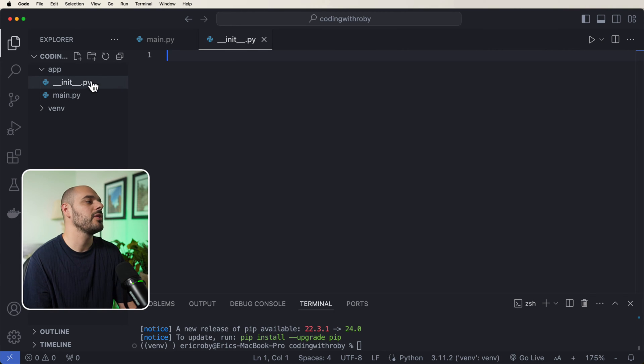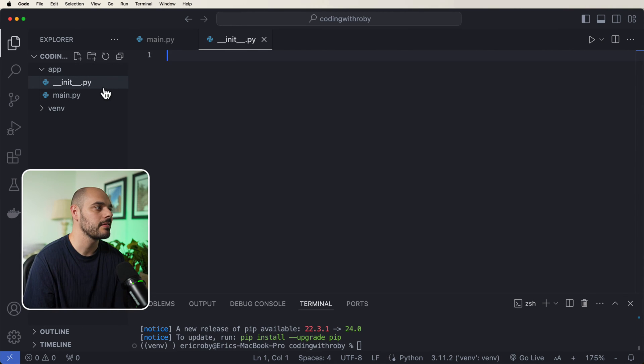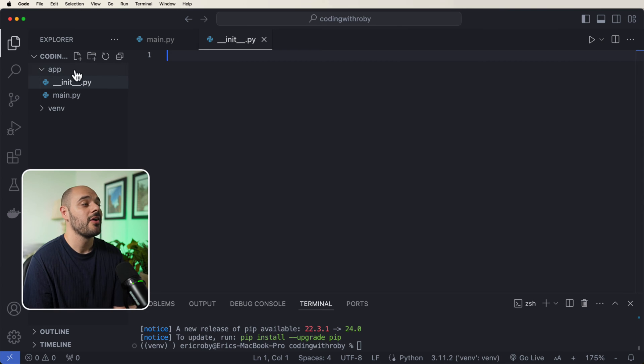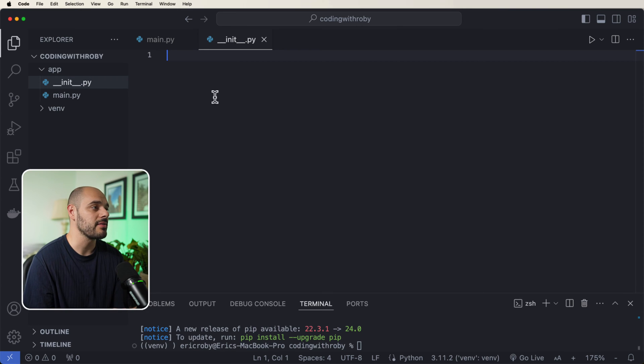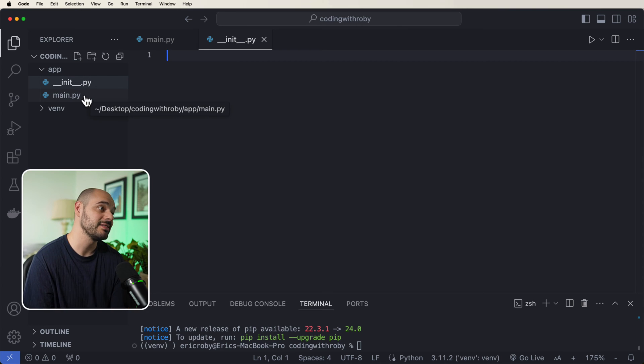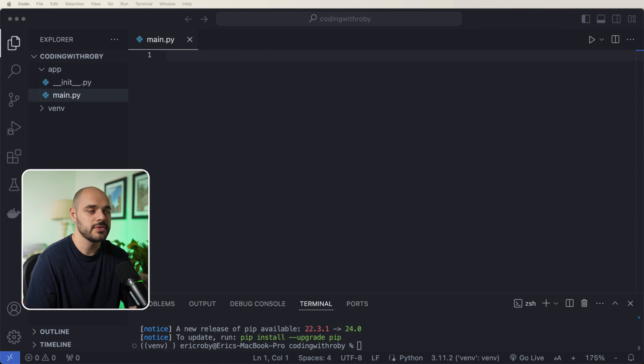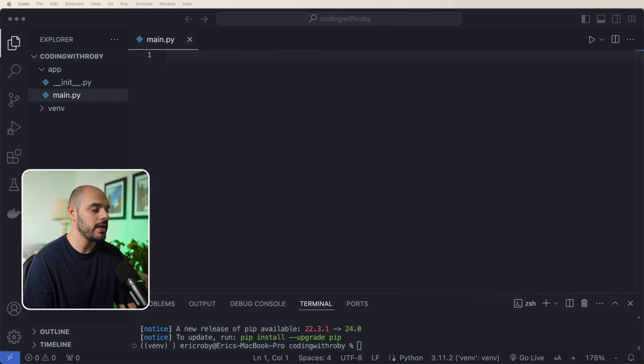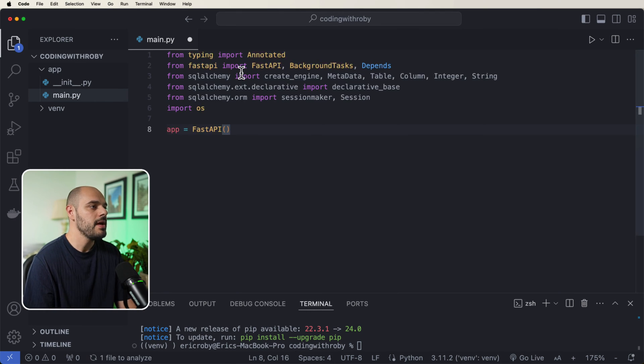This is how we can create packages in Python. So without doing this, our application won't know this is a Python package. It'll just know there's a Python file sitting in an empty folder. So now that it knows it's a Python package, we can start building our app.